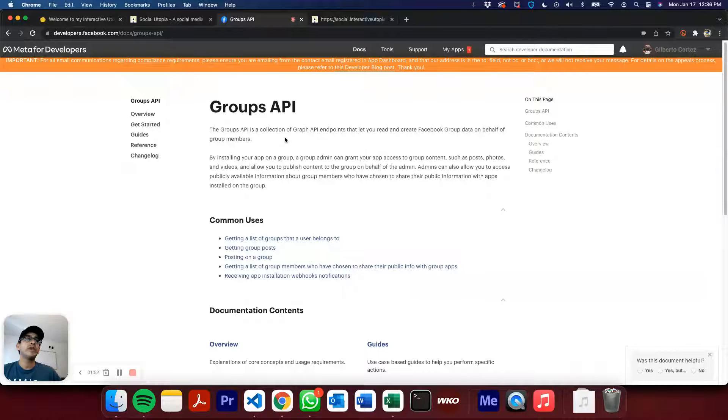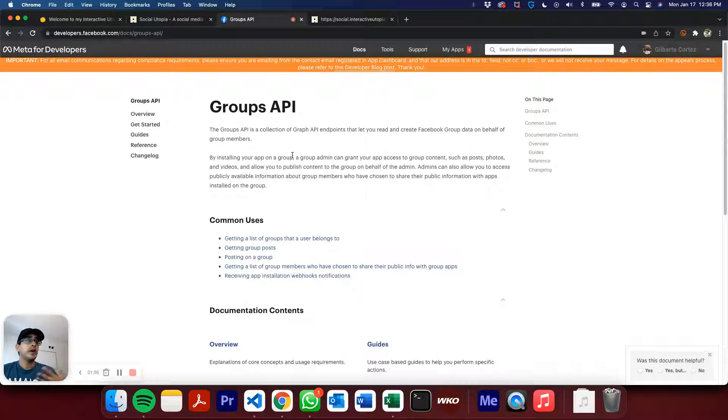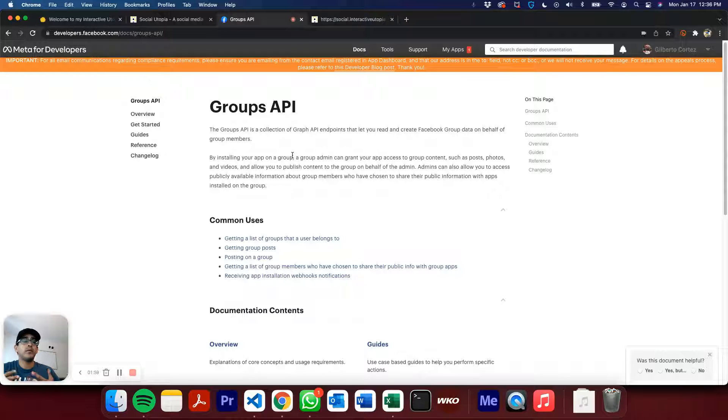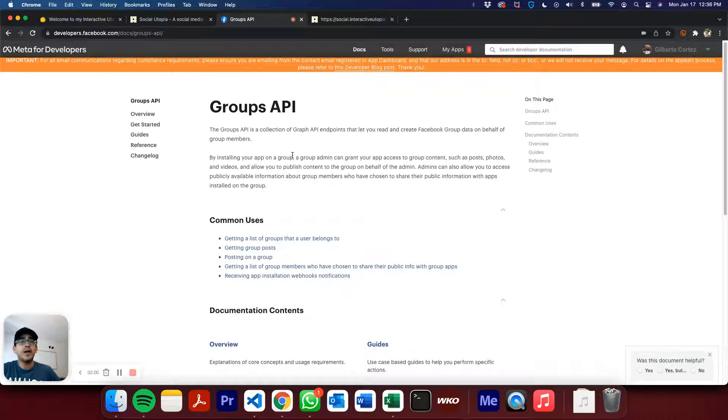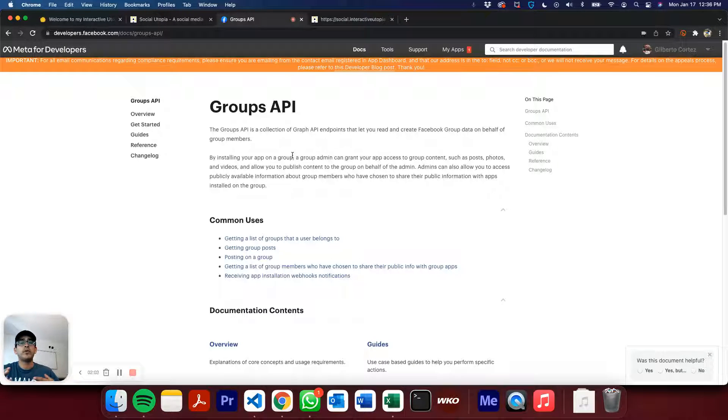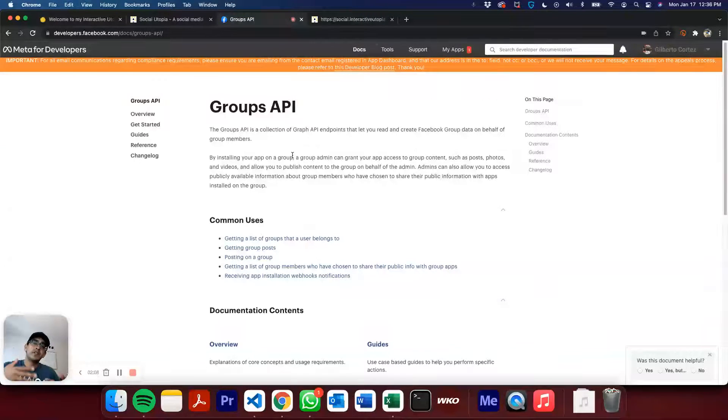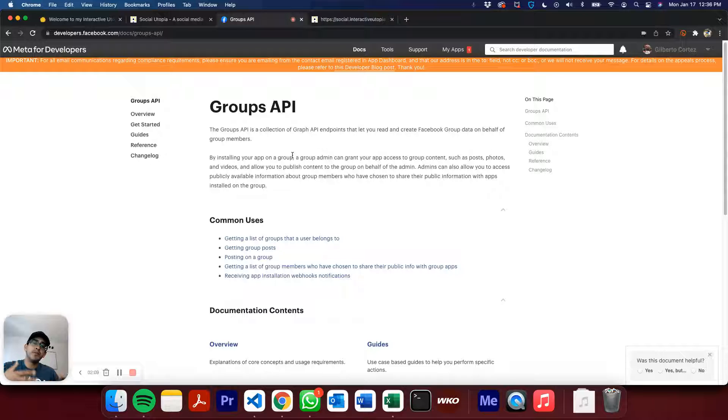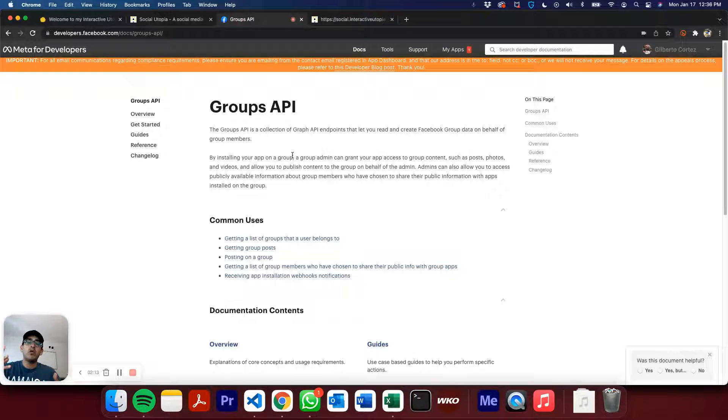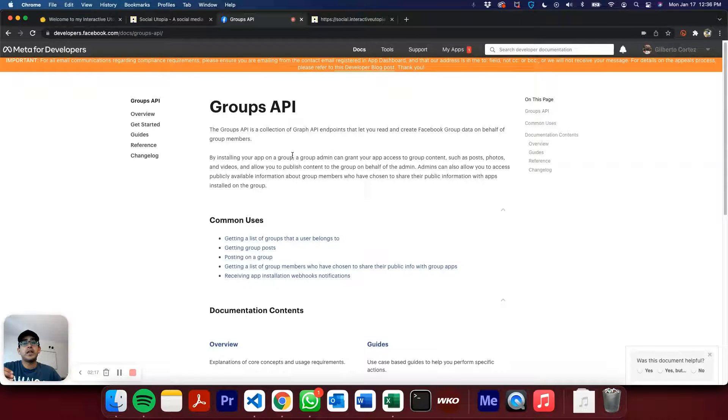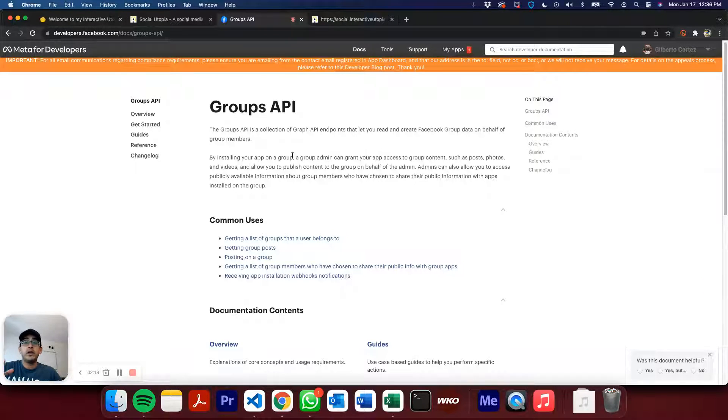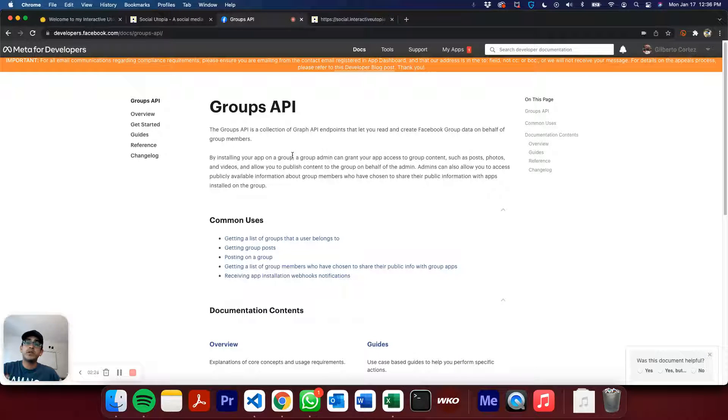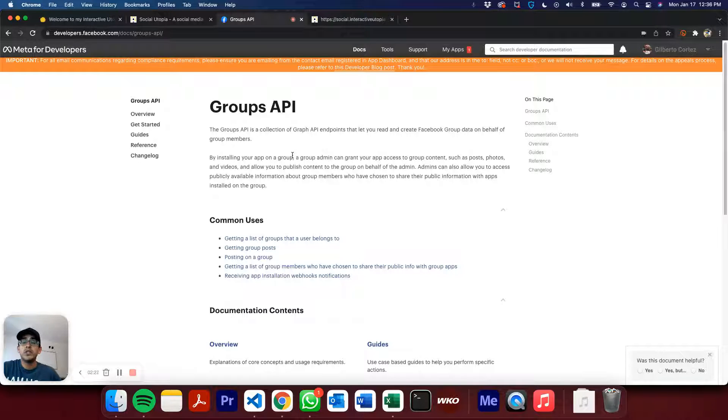But enough of that. So basically what I was trying to achieve is to improve the app, improve Social Utopia. I wanted to enable all the users to go in there, manage their business page, but by doing so, be able to retrieve the posts that each of the groups they're in are displaying.